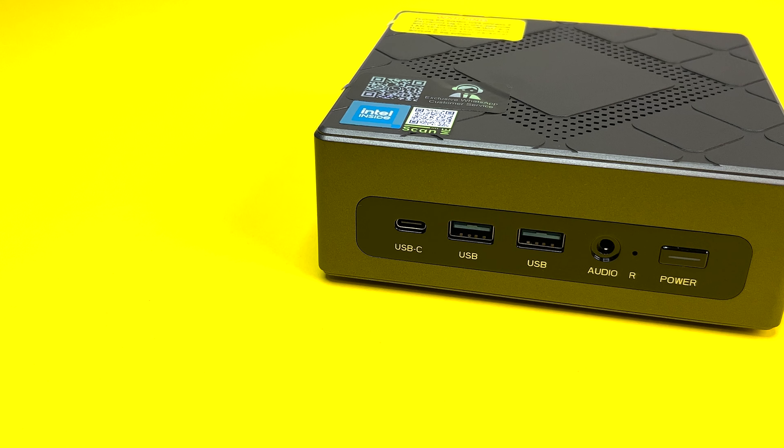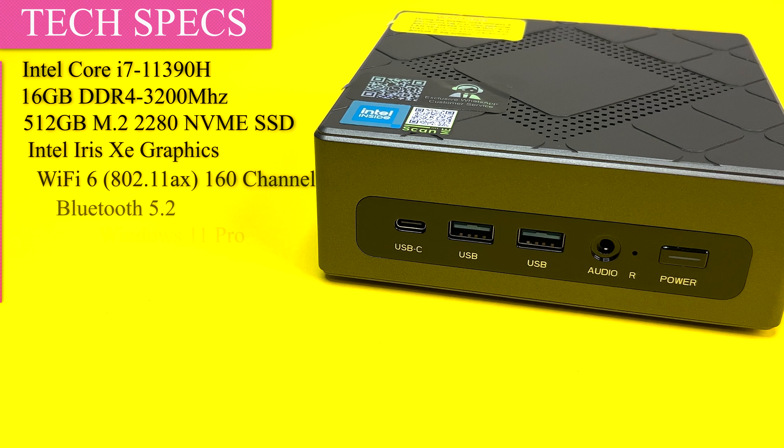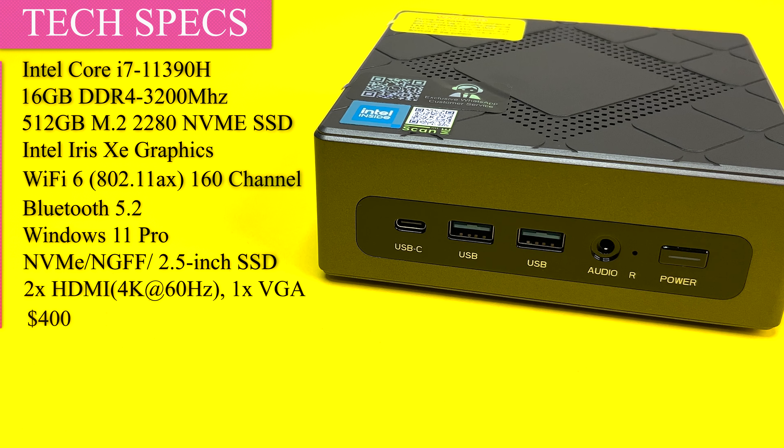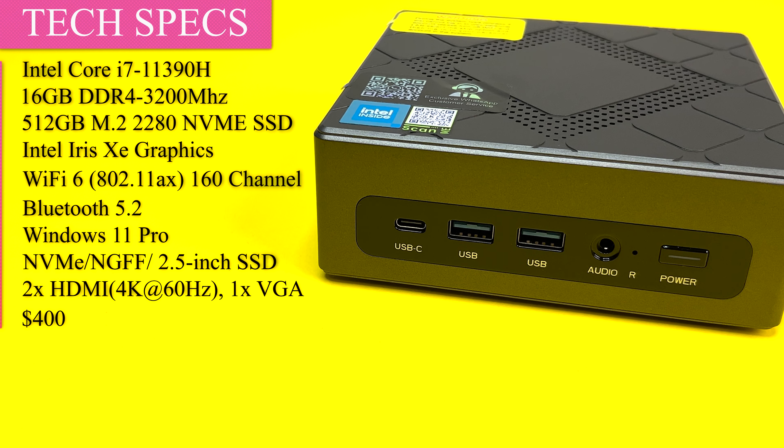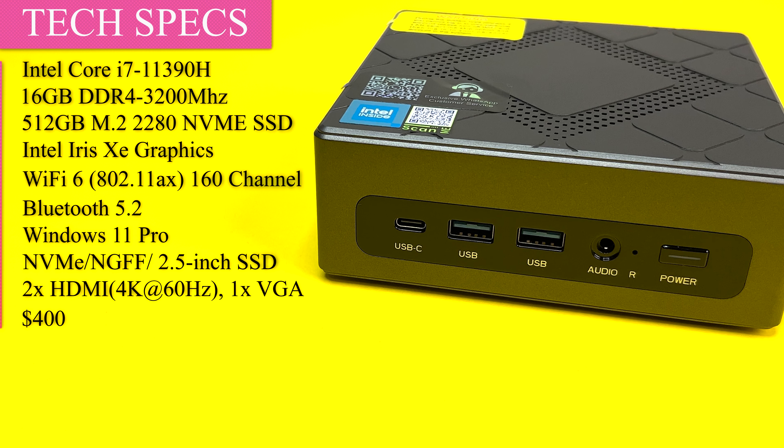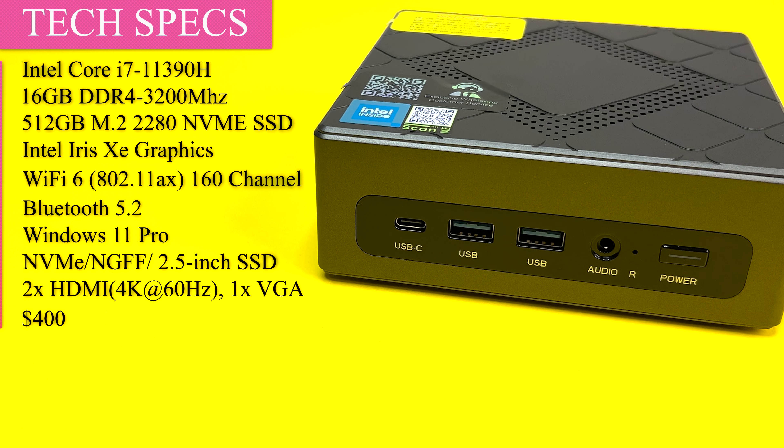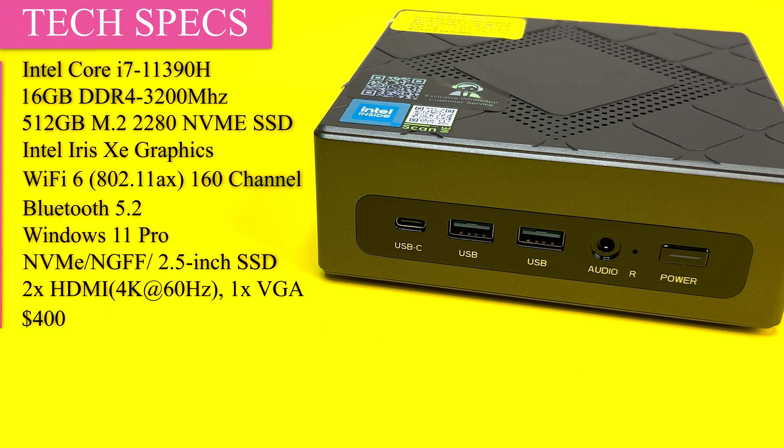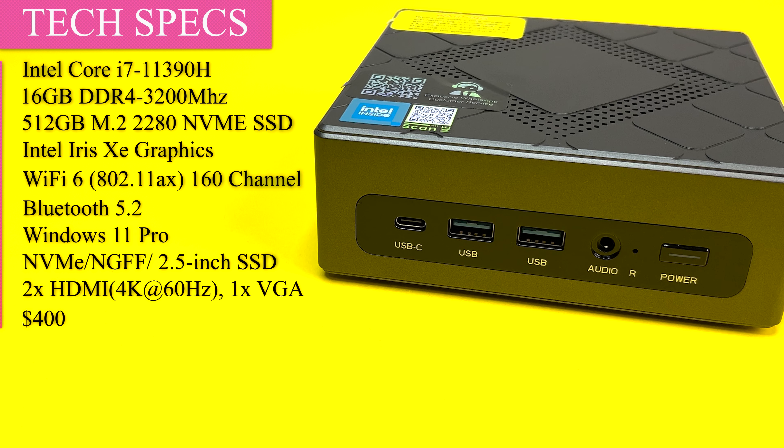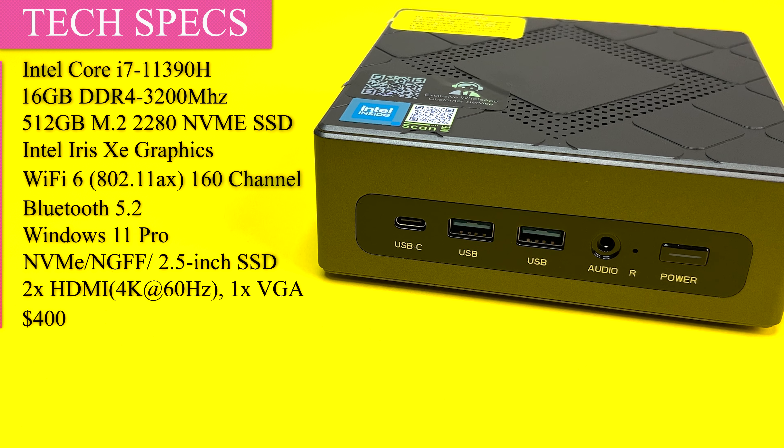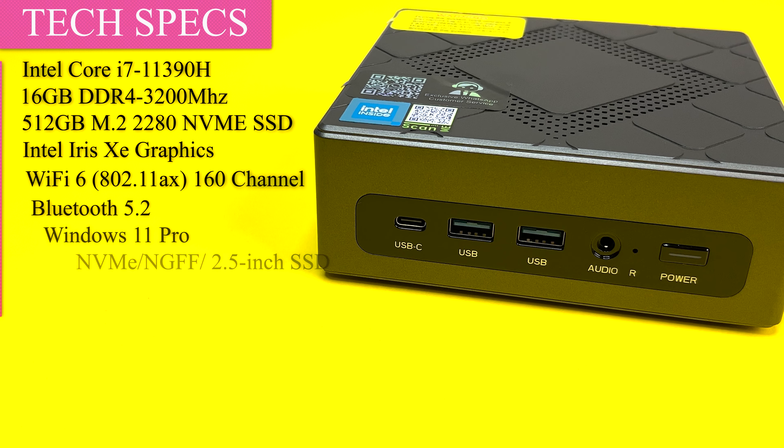Now let's look at the specs. The mini PC is powered by 11th gen Intel Core i7 Tiger Lake 11390H quad core processor, 16 GB DDR4 RAM, 512 GB NVMe SSD, Intel Iris graphics, Wi-Fi 6, Bluetooth, and comes with Windows 11 Pro.